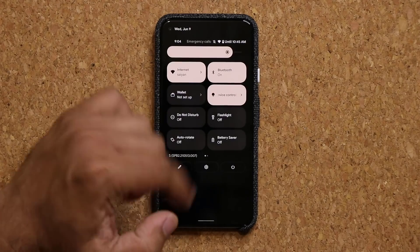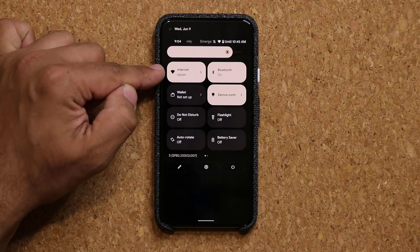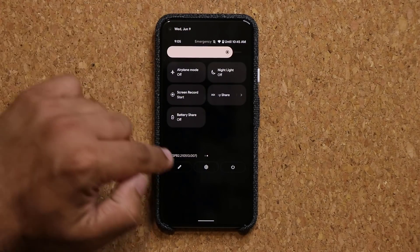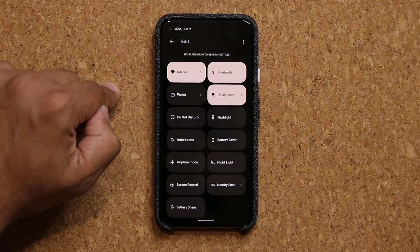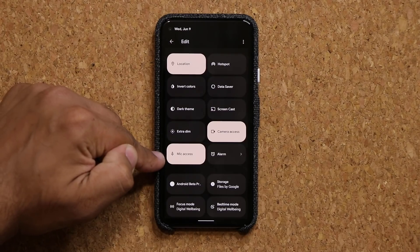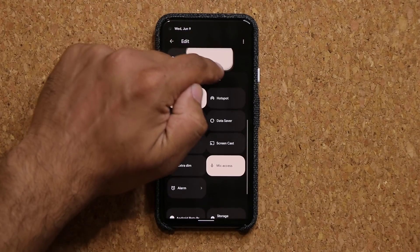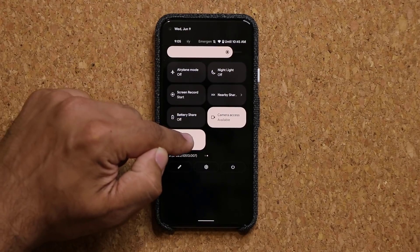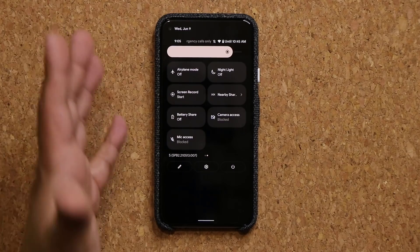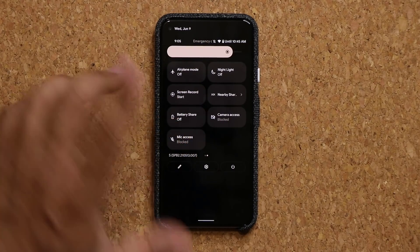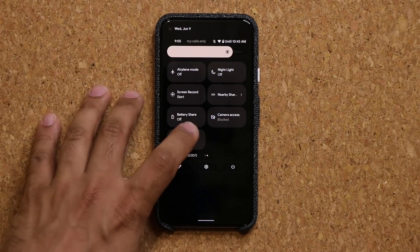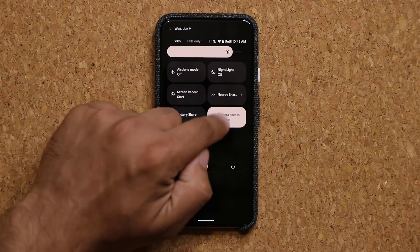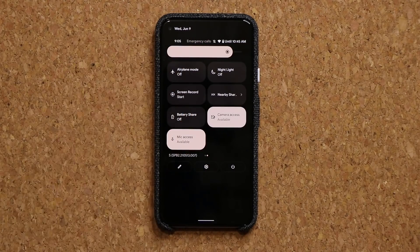Another huge update is in this panel — we now have the internet option, the wallet option, and a bunch of other controls. One of the big things: if I tap on the edit icon and locate the mic access and camera access toggles, I can put them in the active area. You can now actually disable or enable mic access and camera access, ensuring no app can access those two things. It's a great privacy feature — I can block them at will.